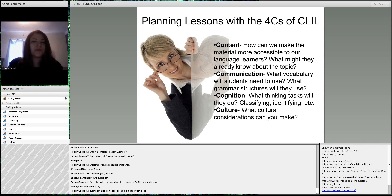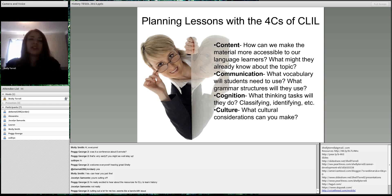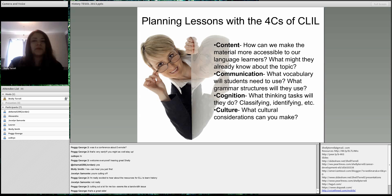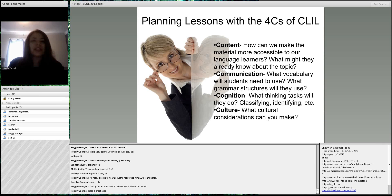These are the four C's of CLIL. First is content — you ask yourself, how can I make the history more accessible to language learners? What may they already know about the topic? For language learners, they'll know a lot about different types of history because a lot of times they'll have learned that before.